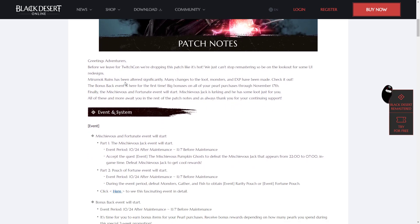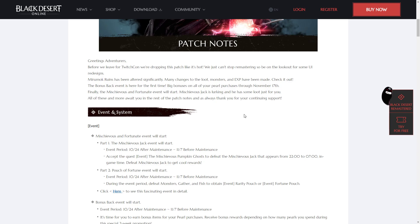Miramok Ruins have been altered significantly, so they should be a lot better to grind at from here on out. The Bonus Back event is here for the first time. You get big bonuses on all the Pearl purchases through November 17th.